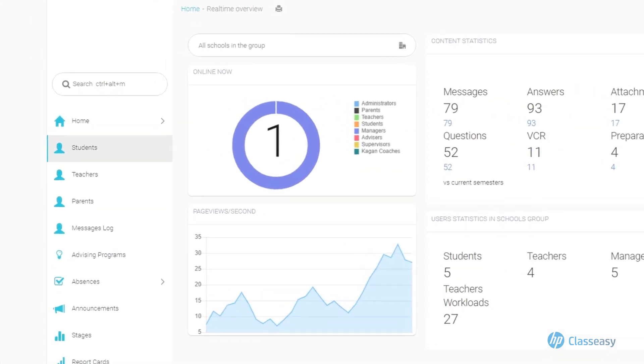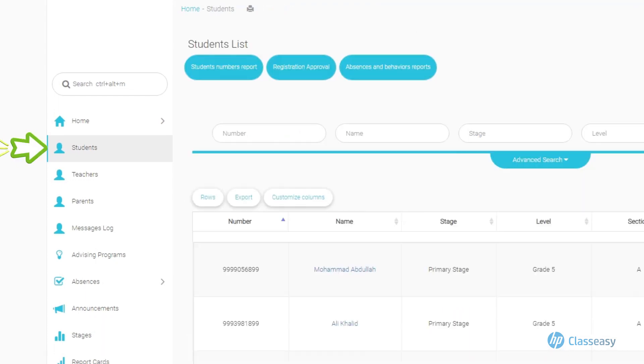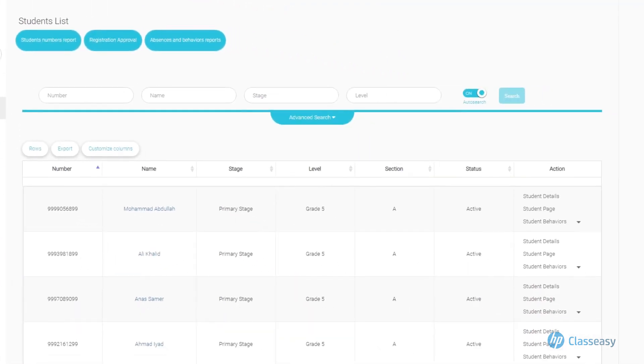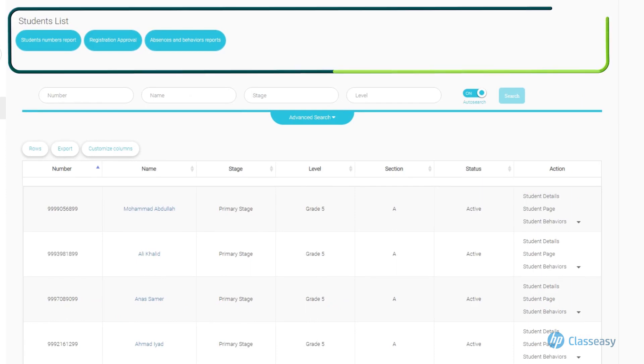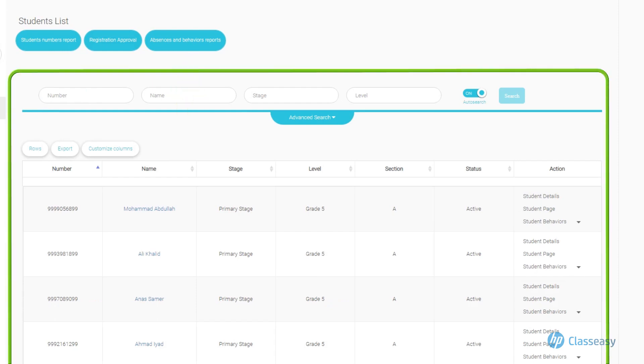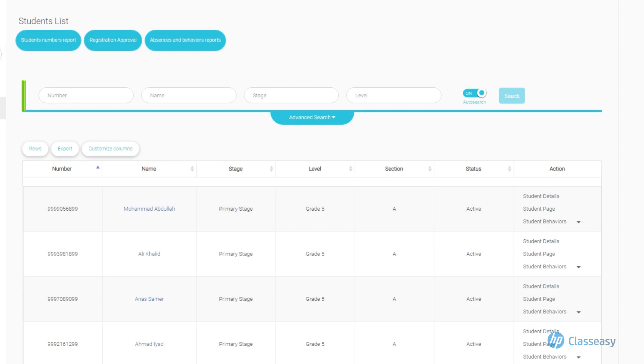This can be done by going to the Students tab in the main section. The Students page is divided into two parts. The upper section includes general reports on all students of the school, such as Students Numbers Report, Absences, and Behaviors Reports. In the second section, a list of student names appears, and the manager can search for a specific student using the search options.